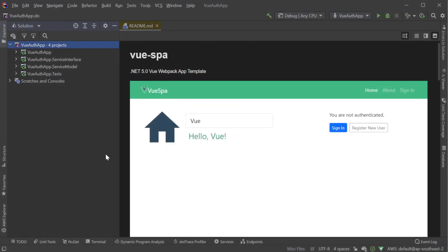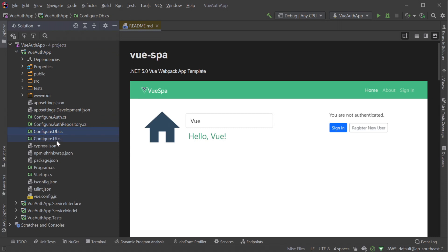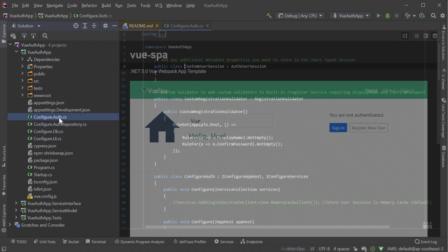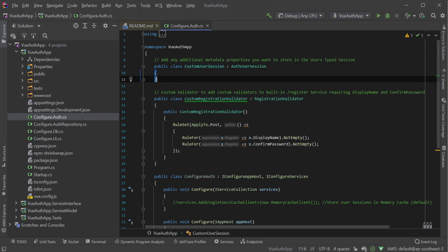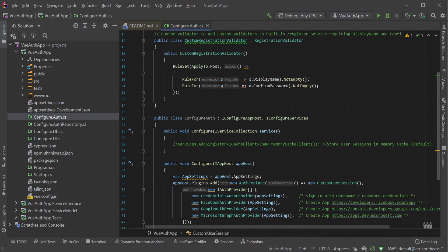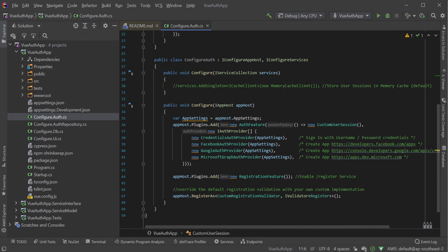Once open, navigate to the app host project which will have the same name as you provided on the Getting Started page. Here we will see several configure C-sharp files in the root of this project. These are modular classes to configure different parts of your ServiceStack app host. Being modular means we can mix in these different code-first configuration files independently which is what the Getting Started page does to generate the project.